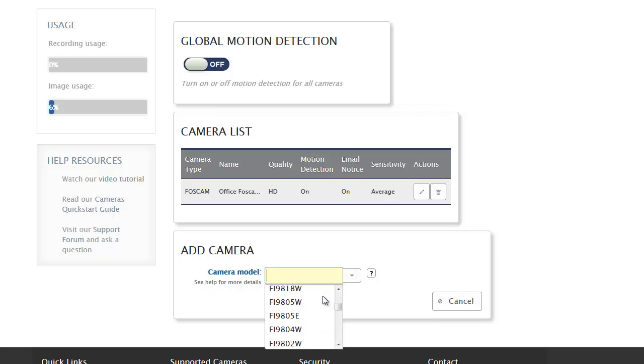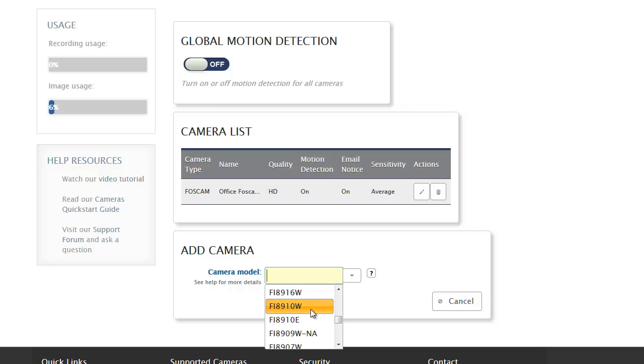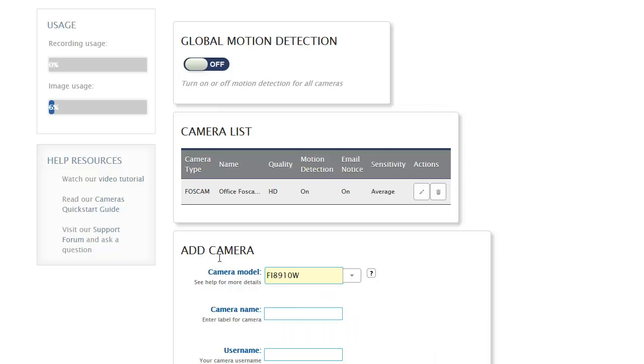This time I'm going to add one of their MJPEG cameras. I have an older one of their cameras, one of their more popular ones, the 8910W. It's one that we have here at the office, so I'm going to go ahead and add that one.